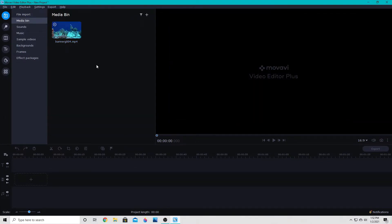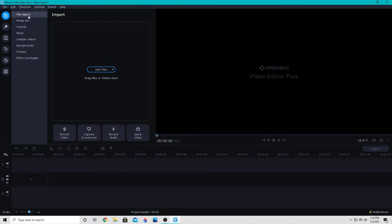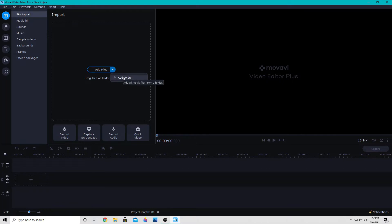Then from there, if I want to add more, I'm going to go up here to file import and add files again. You can also choose to add a folder and I can add the entire folder's contents for a quick add of all of your project files for this particular video.